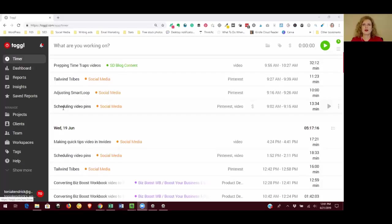Hi, this is Tanya Kendrick with Solopreneur Diaries. Today I want to talk to you about Toggl, which is a time tracking app that I have used for a number of years.